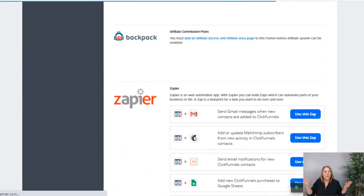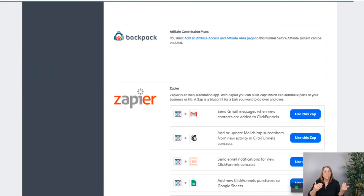Always remember — anytime you go into Settings and change anything, scroll all the way down and save. And there you go, that's how you organize your funnels within ClickFunnels. I highly recommend spending time keeping things organized, because as you grow and get more funnels it's going to get crazy. With group tags that make sense, you can retrieve them easily.